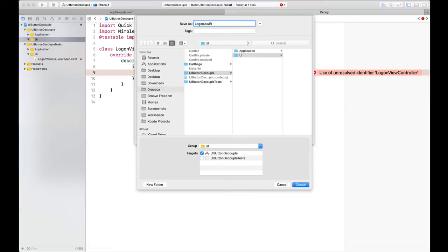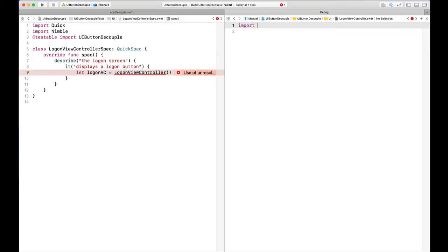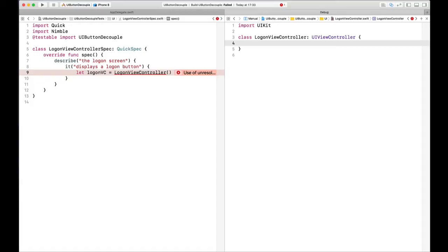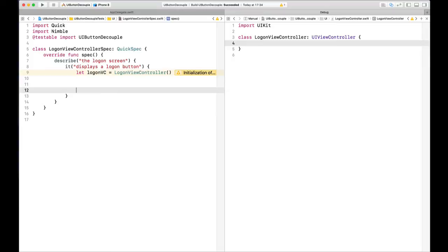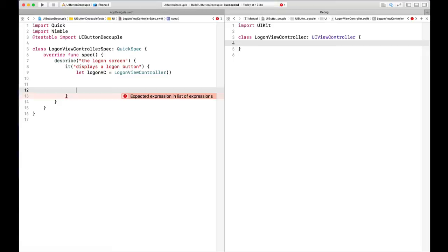Let's create a LogonViewController.swift file. We're going to need to import UIKit, and we're going to create a new class LogonViewController that inherits from UIViewController. This should compile now since we've created our LogonViewController. Xcode is going to display some errors because it can't always get rid of them — that's a present they gave us with Xcode 9.